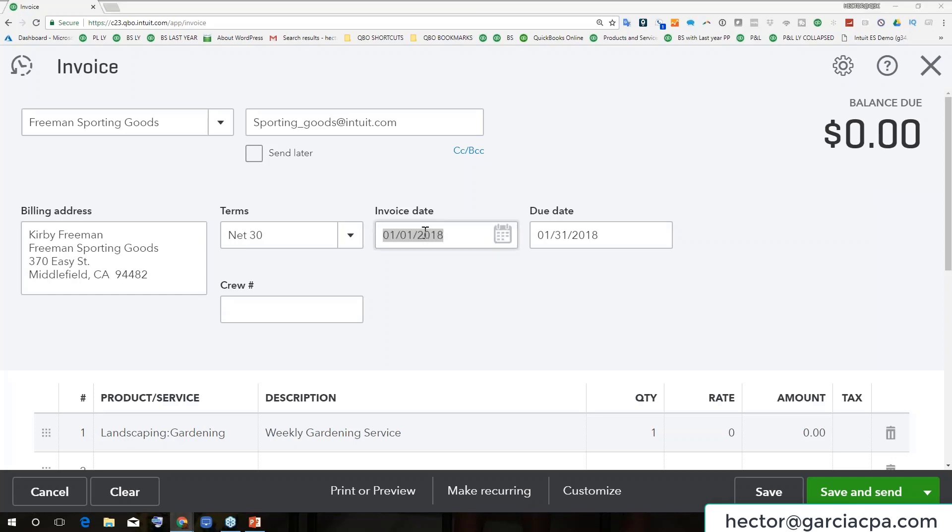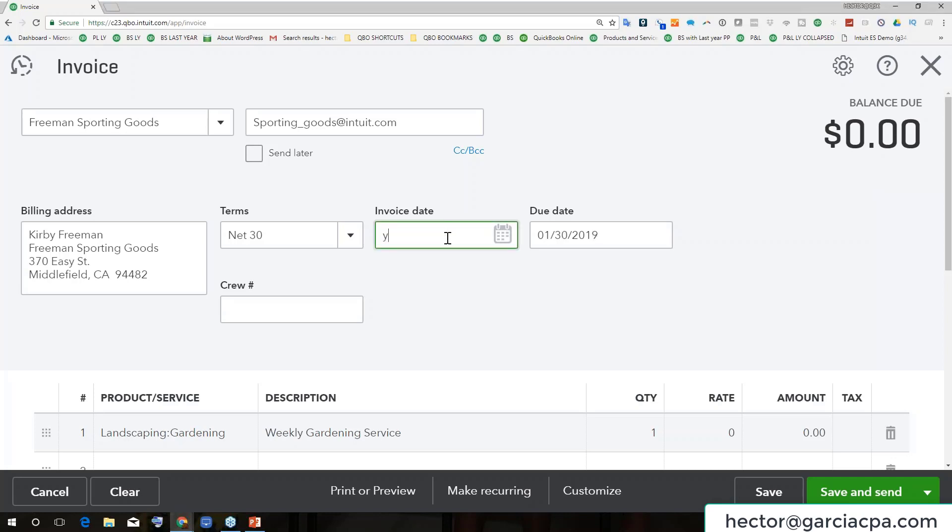If I hit R, it will go to the end of the year. And if I hit it a couple of times, so for example, if I hit Y, Y, Y, it's going to go to the beginning of the year, previous year, previous year, and so forth. If I hit R, R, R, it will go to the end of the year, and it will keep moving forward.